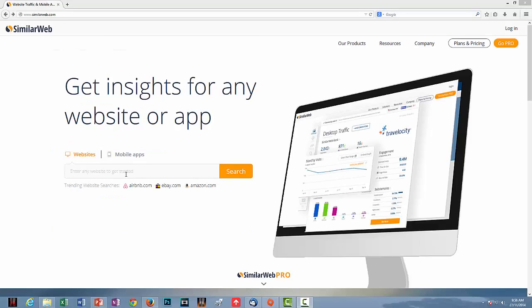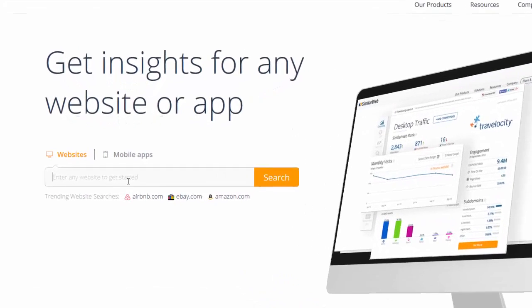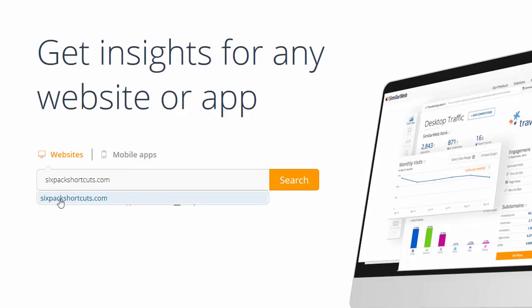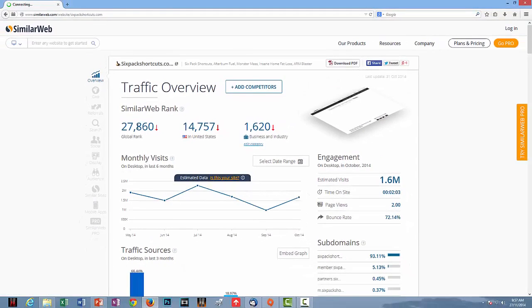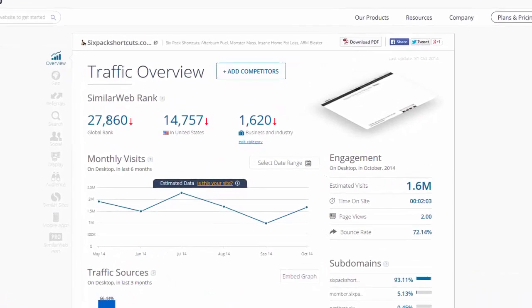I've just gone over to similarweb.com and I'll give you a very small demo just to touch on some of the analysis you can do. This is a free run straight on the home page. So what you do is get your competitors' URL — for example if you're doing something about losing belly fat and you want to find one of your competitors' products. A good way of finding competitors' products is doing a Google search or going into ClickBank. There's one I know that's pretty popular called Six Pack Shortcuts, so I'll enter sixpackshortcuts.com.